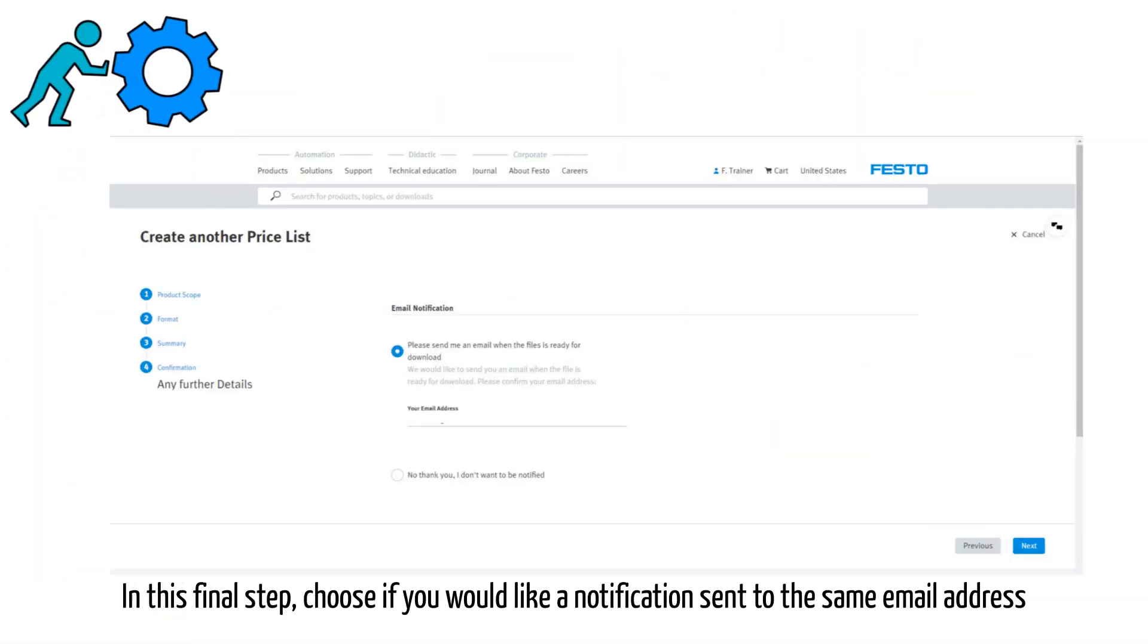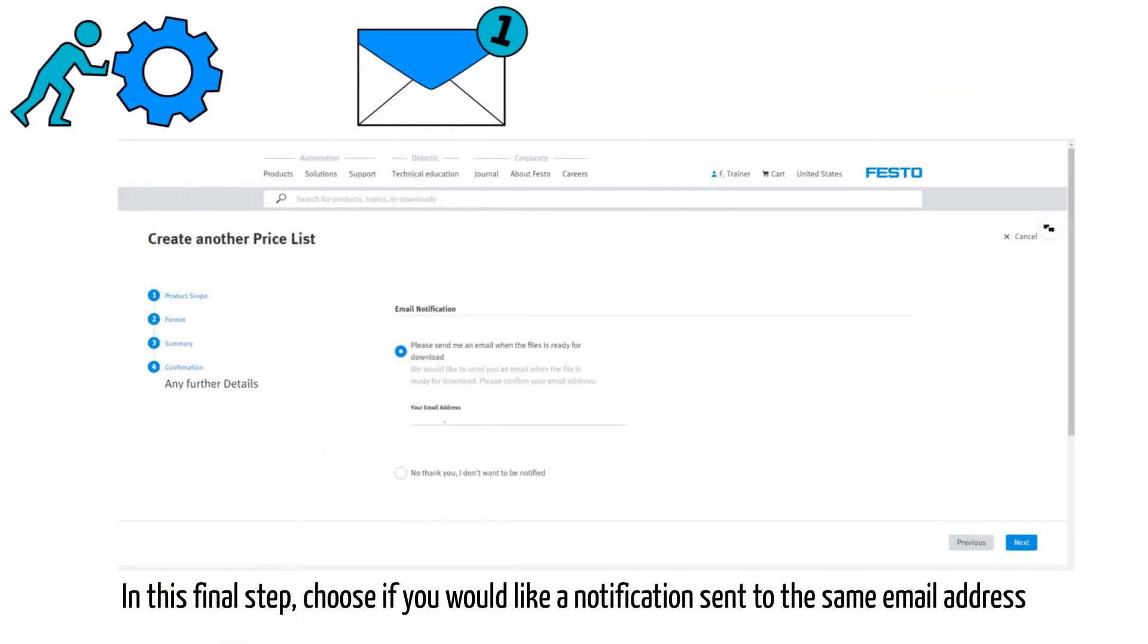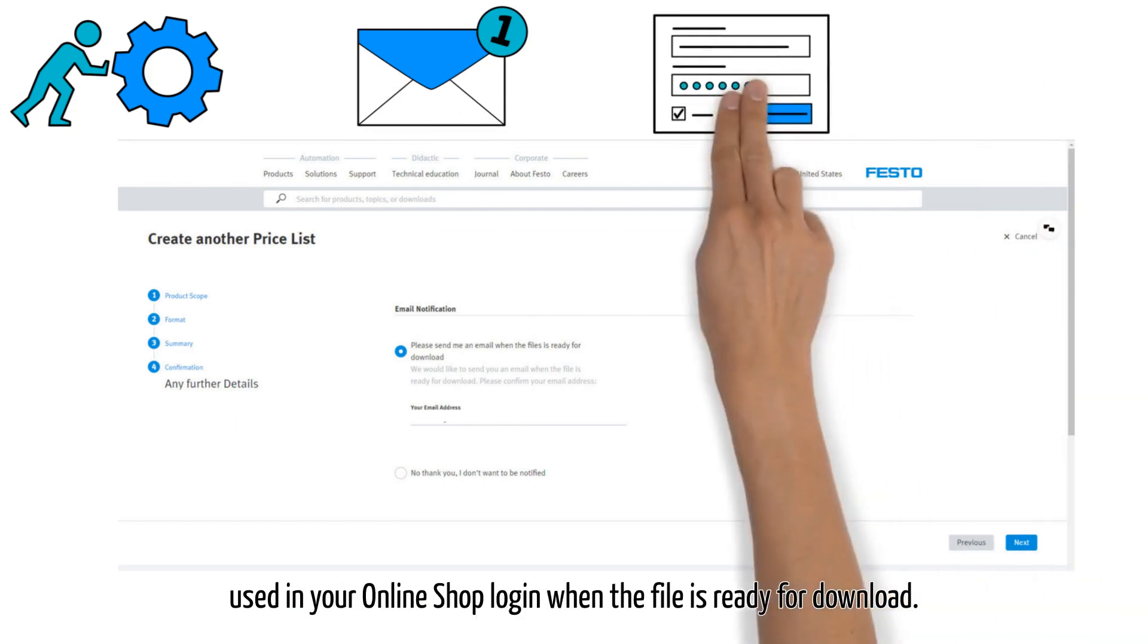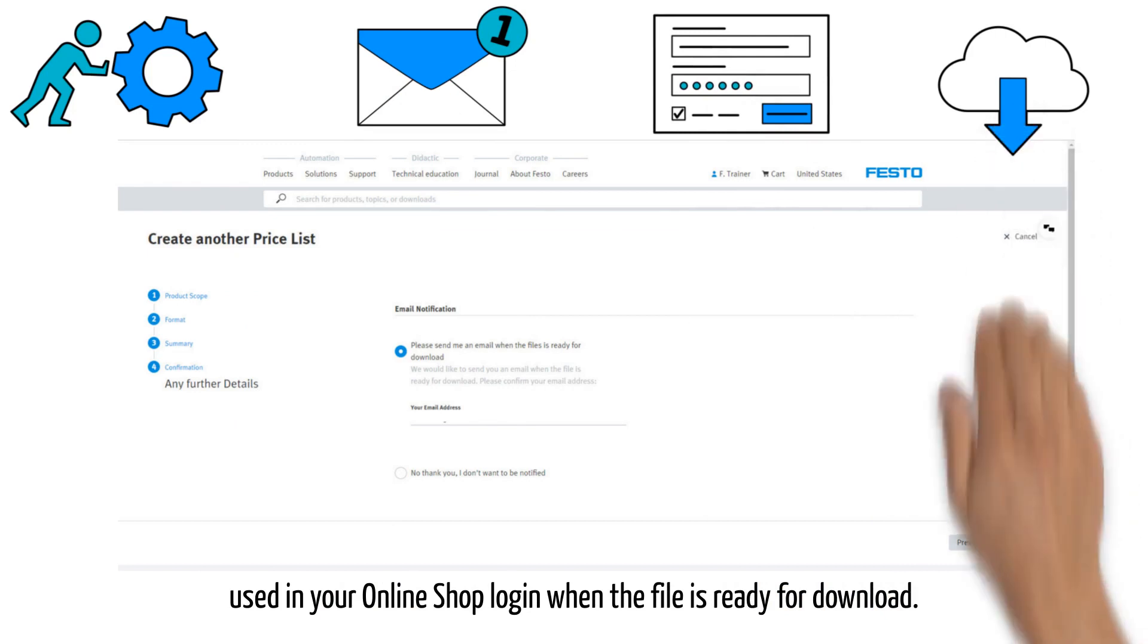In this final step, choose if you would like a notification sent to the same email address used in your online shop login when the file is ready for download.